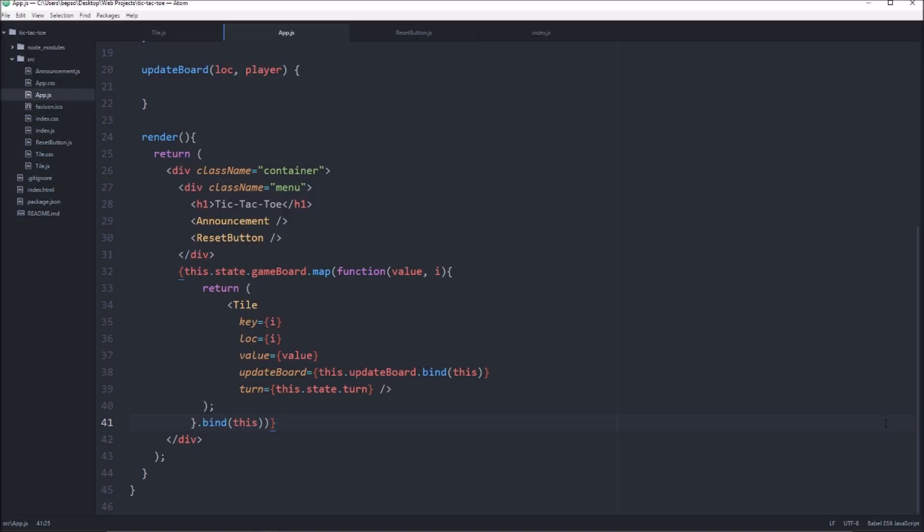We're going to kind of pick up where we left off. We were just working on the announcement. So there's a couple things we need to pass. Let's just get all the props in line before we start working on actual game logic.